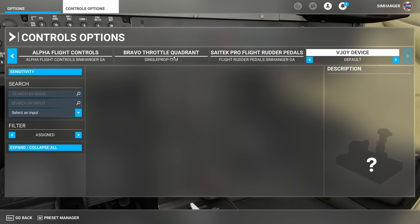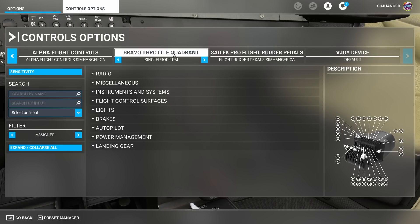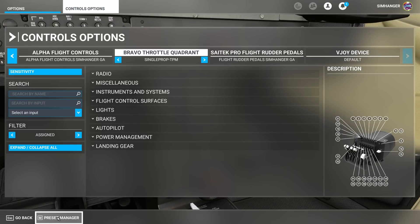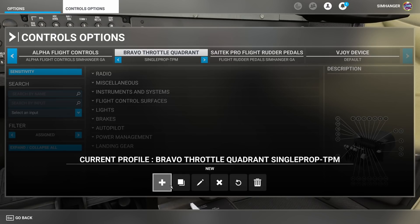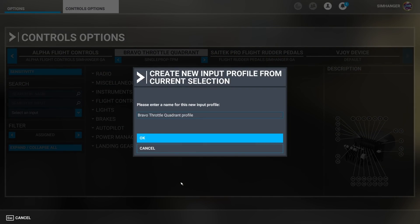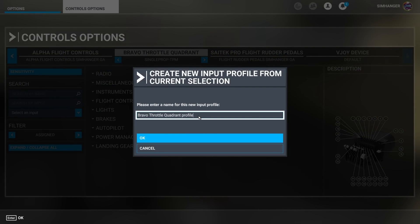So I select the Bravo throttle quadrant and the profile that I want to change. In this case I've chosen a single prop. Now I'm not going to change this profile because I may still want to use it with the default Bravo trim setting. So under the preset manager I'm going to duplicate and create a new profile. By duplicating it will have all the other configurations that the previous one did and I can just modify the elevator bindings.